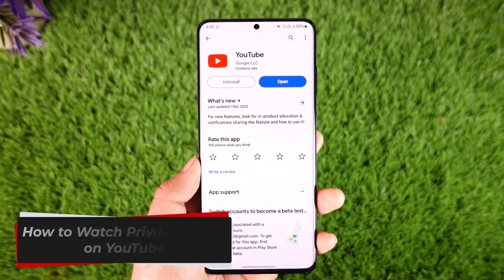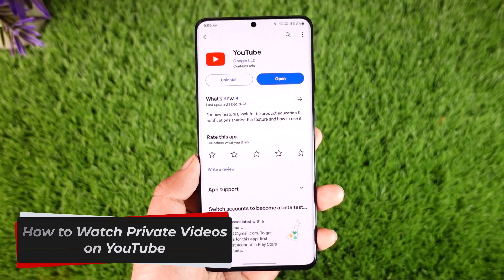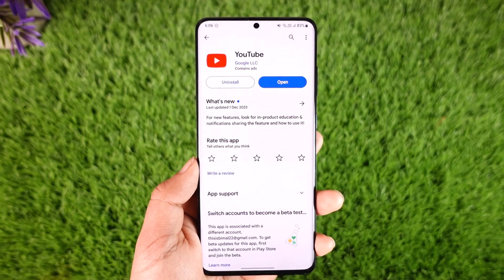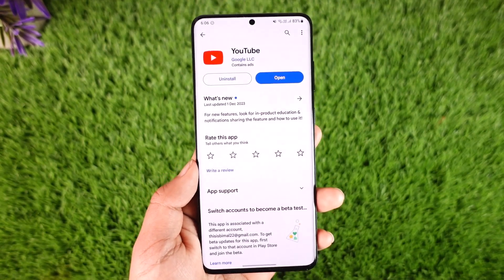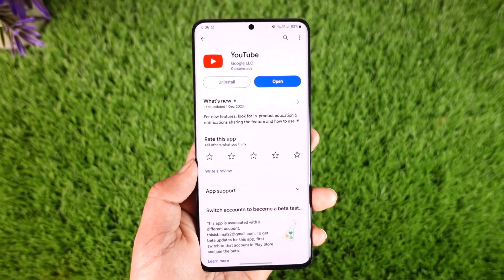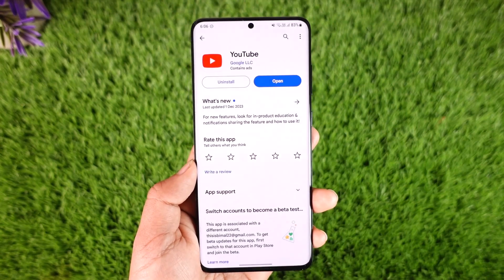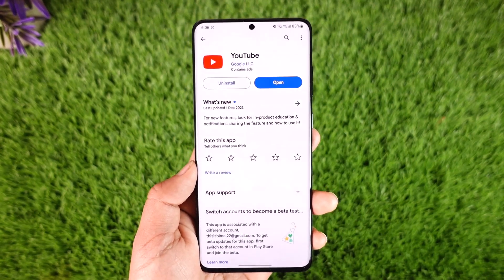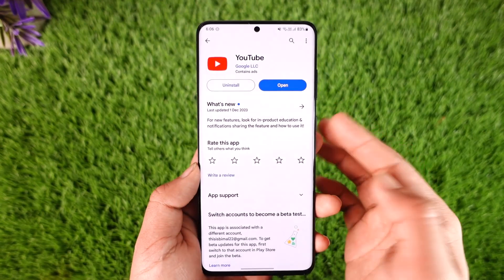How to watch private videos on YouTube. Hey everybody, welcome back to our channel. In today's video I will guide you through the steps on how you can watch private videos on YouTube, so make sure to watch the video till the very end. If you would like to watch private videos on YouTube, it depends on two types of scenarios.